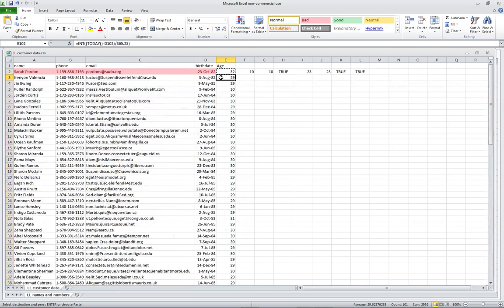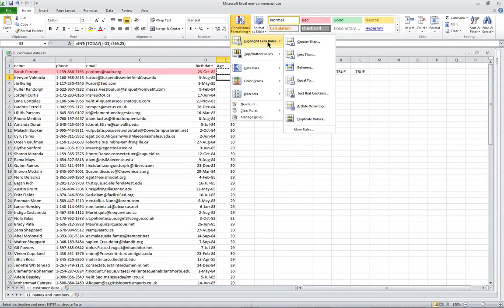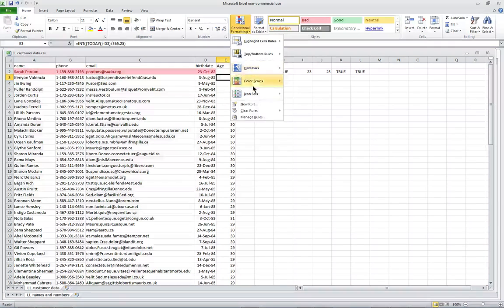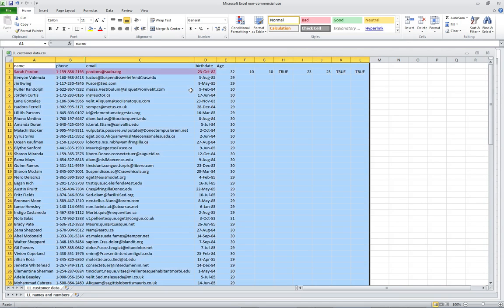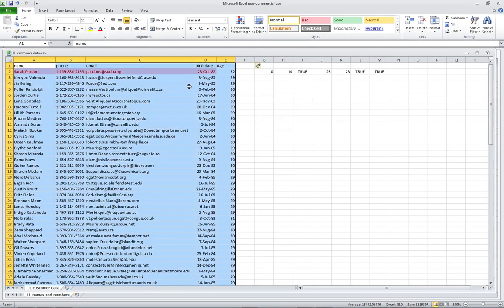Now let's say we want to highlight everybody whose age is 30 or over. We go back to Conditional Formatting, use Highlight Cells, say Greater Than 30, and use green — green light if you're over 30. We've got the rule, but we need to manage it. Using Control+Asterisk to grab everything, we go to Conditional Formatting and Manage.